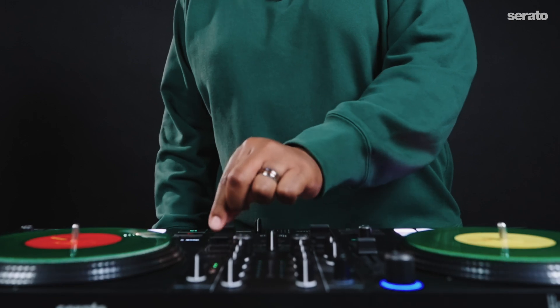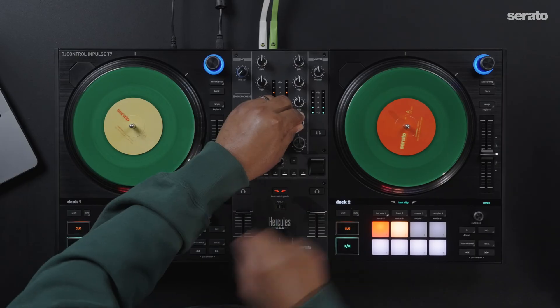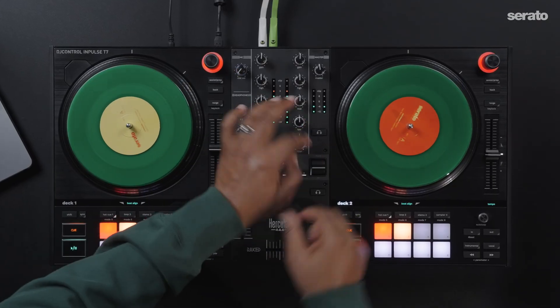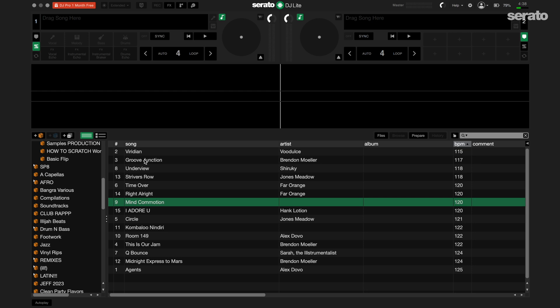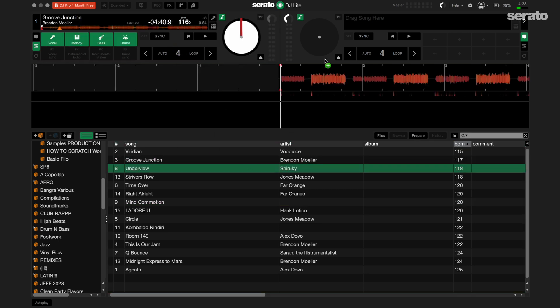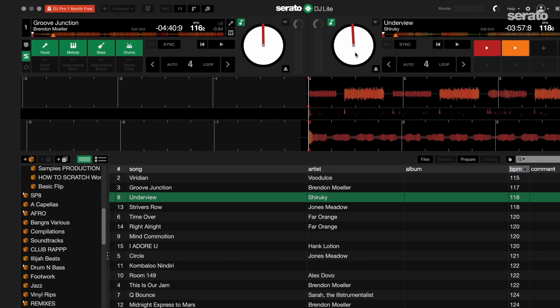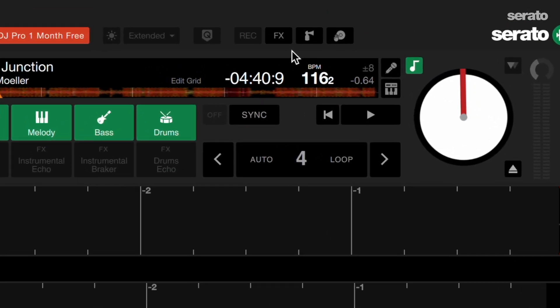Using effects in your mix can add a lot of sauce and take your sets to a whole other level. To start, load your tracks to both the left and the right decks. Next, go to the top of the screen in Serato DJ Lite and open the effects panel by clicking on the effects button.